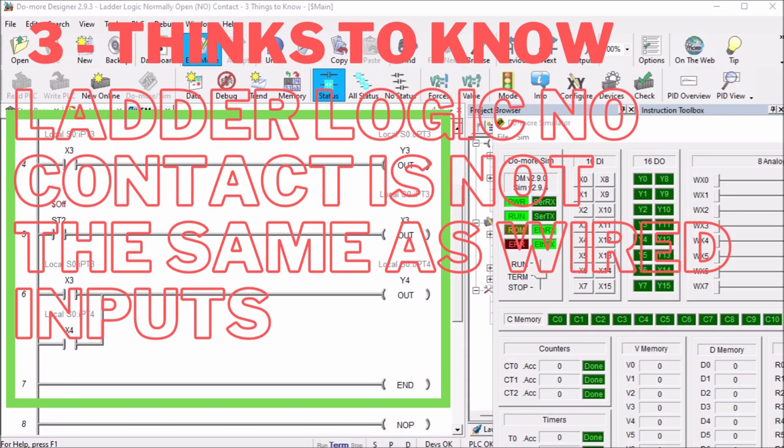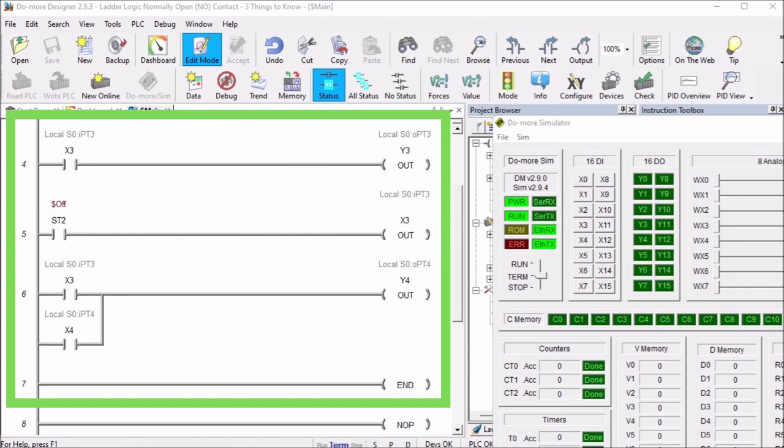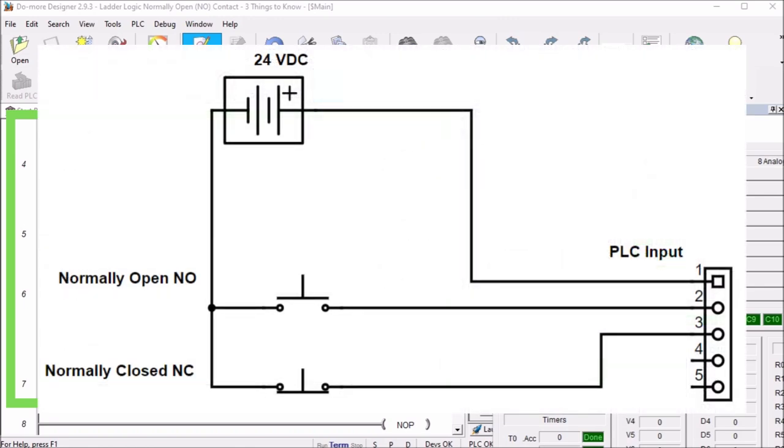Now the third thing about normally open contacts is they're not the same as wired inputs. Let's just take a look at our wiring diagram here. You'll notice that we have our power supply and we're feeding plus voltage into the PLC input on the common of our input card. Then we have a normally open push button which fed into the first input, and a normally closed fed into the second input of the PLC. What we can do is actually look at that PLC.